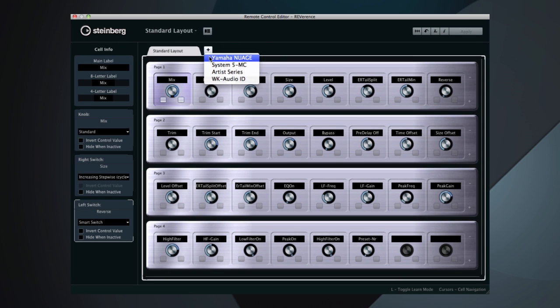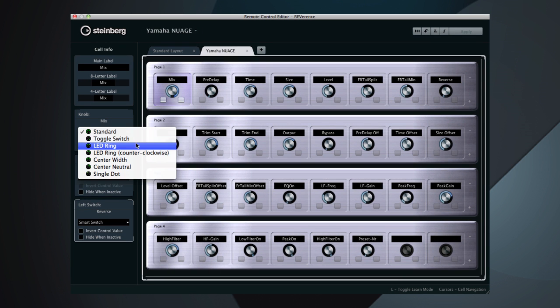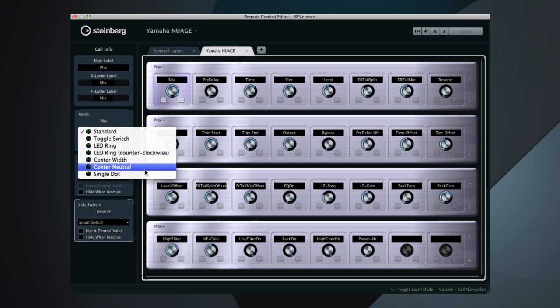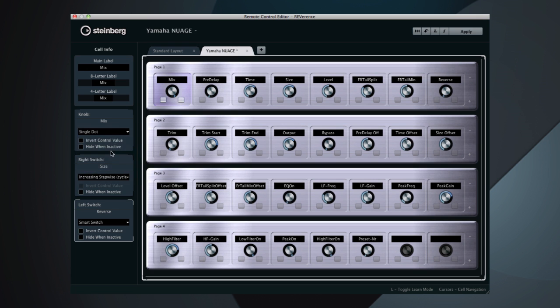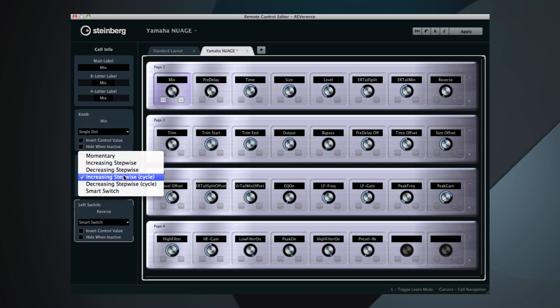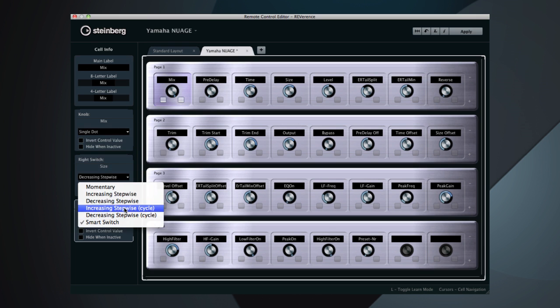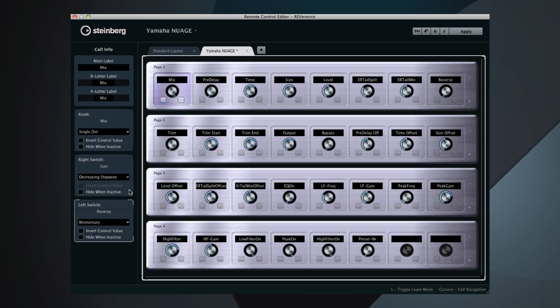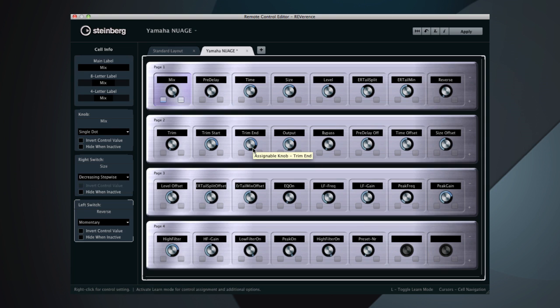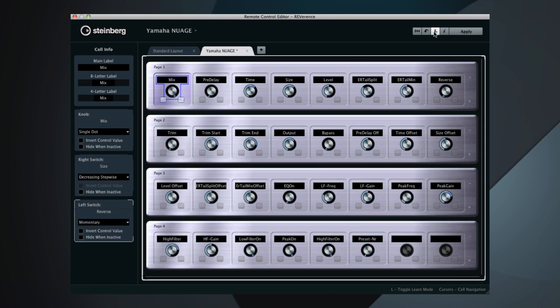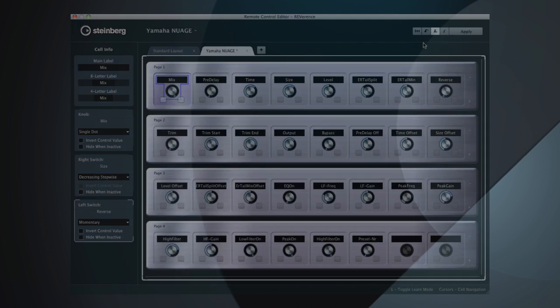The new Remote Control Editor allows for custom parameter layouts for advanced remote control units like the Yamaha Nuage Remote Control Surface. It offers a visual editor with various modes for faders, rotaries, and knobs, with lightning-fast setup thanks to the Learn Mode. To find out more, visit the Cubase product page at www.steinberg.net today.